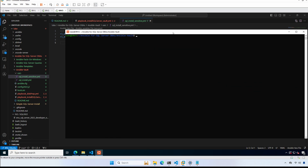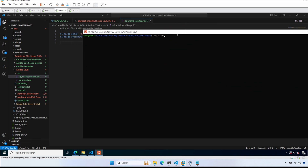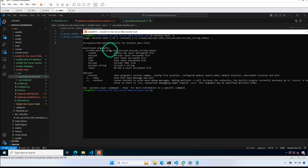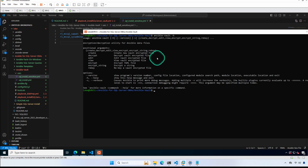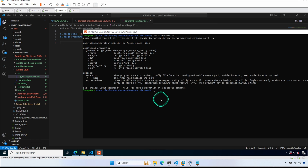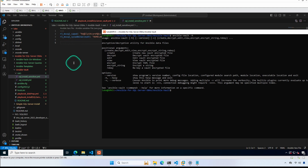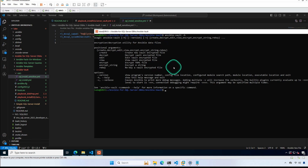Let's take a look at the Ansible Vault command with the -h flag to see the help options. We have several arguments: 'create' will create a new encrypted file — we won't use that today since we already have SQL install sensitive. 'Decrypt' decrypts an encrypted file — we will use that one. 'Edit' lets you directly edit an encrypted file within the terminal. 'View' lets you view it from the terminal. 'Encrypt' we'll use today. 'Encrypt_string' encrypts only a specific string inside a var file — we won't use that today. And 'rekey' is used to set a new password on an encrypted file.